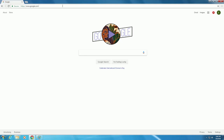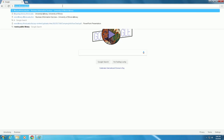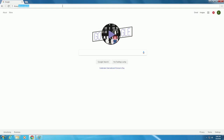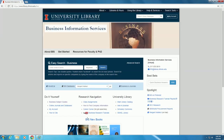Let's start at the Business Information Services webpage. Navigate to library.illinois.edu/bis. In our next video, we will explore how to find these SIC and NAICS codes within Mergent Intellect, and then build a company list.